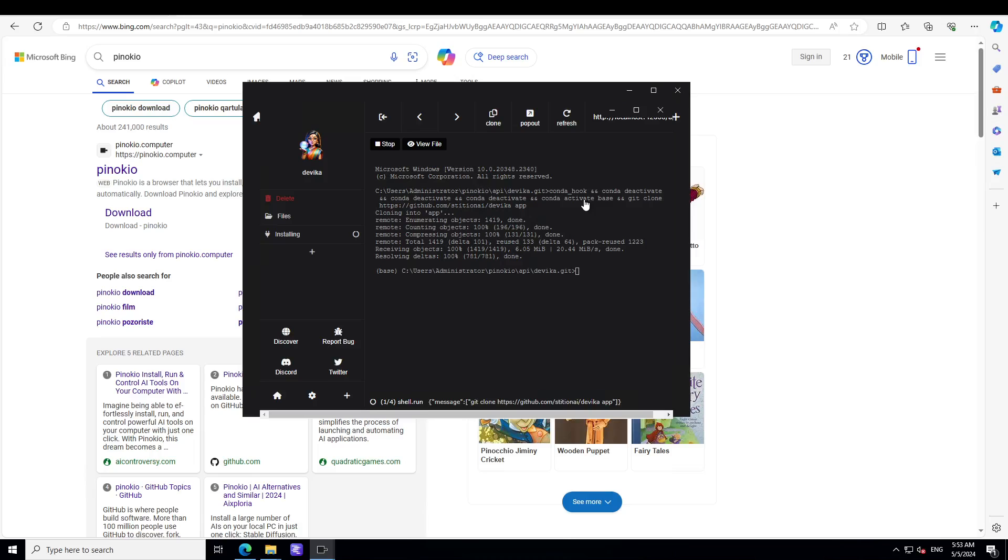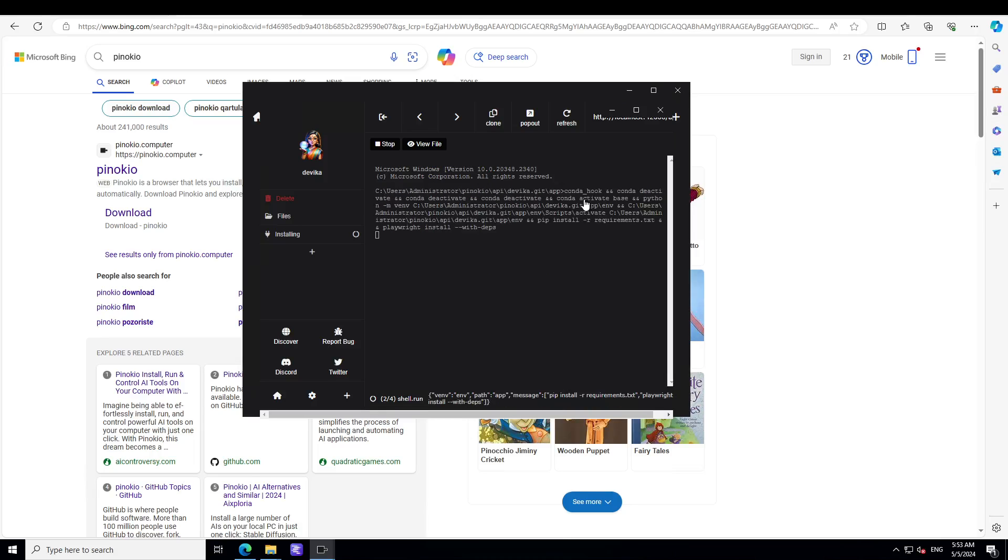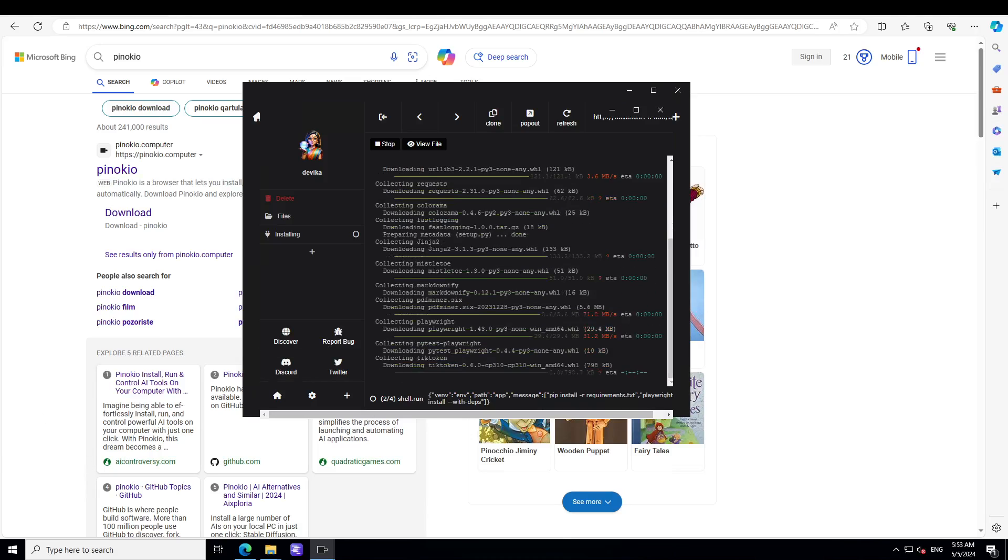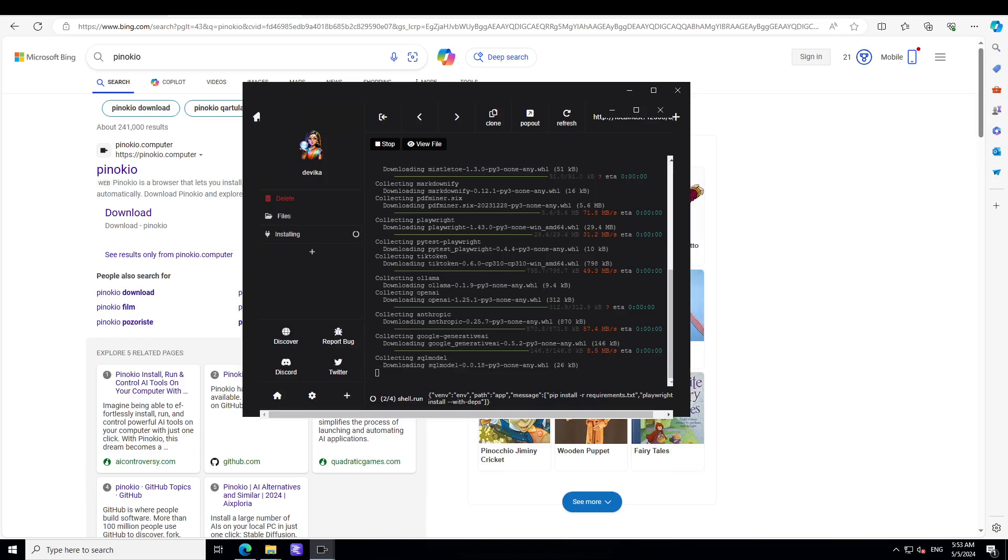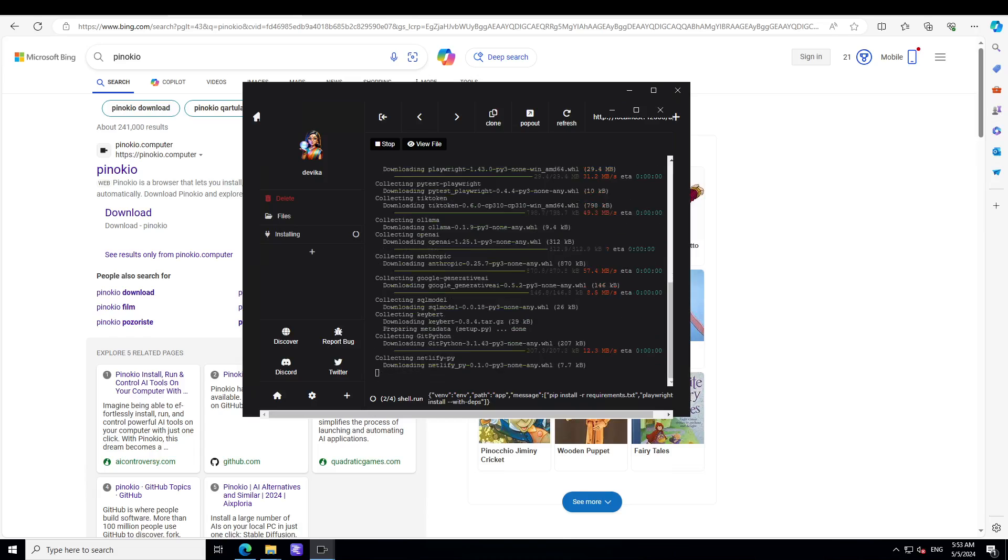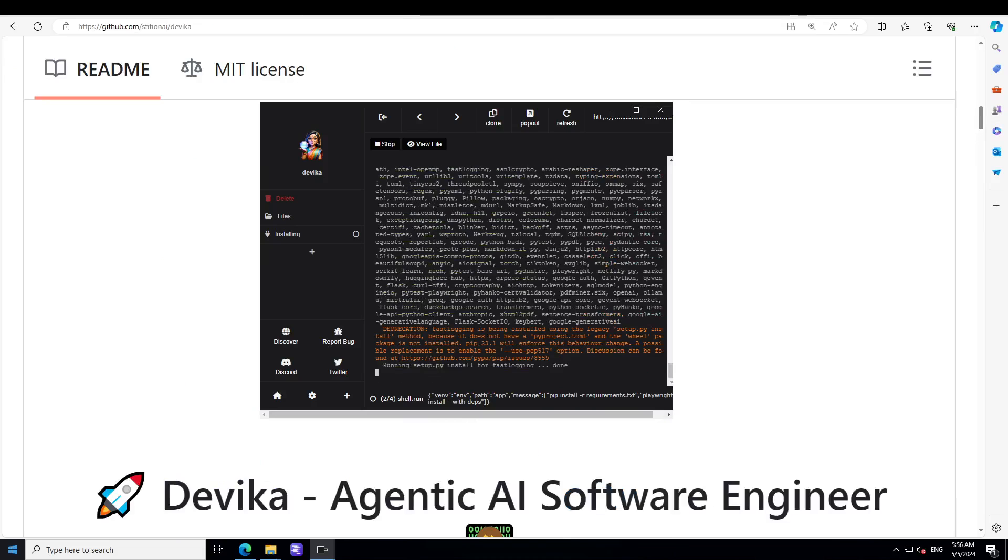This is the good thing about Pinocchio is that they do everything for you. So for you it is just one single click. So let's wait for this installation to finish.